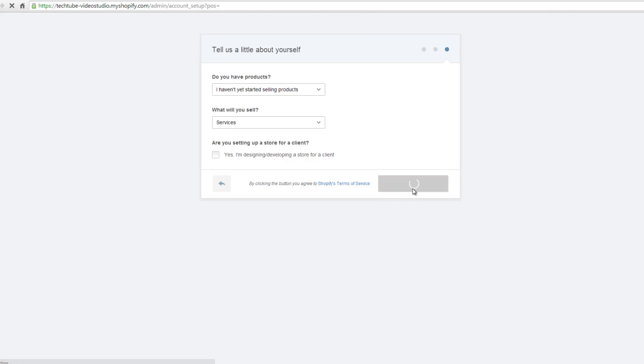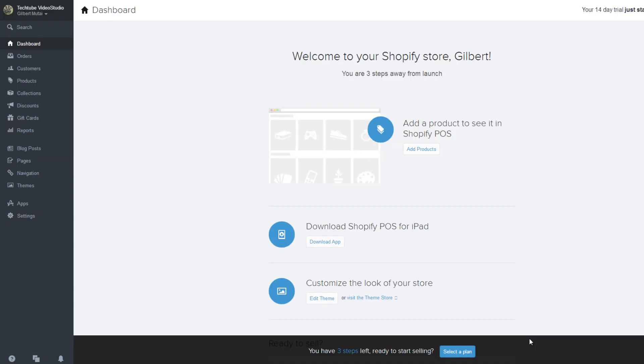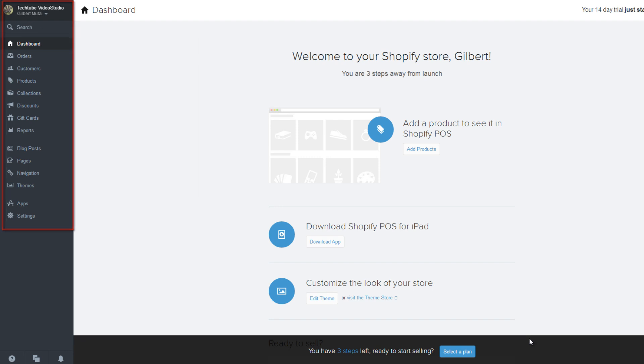Click on show me my dashboard once you are done. This is your Shopify store dashboard. You can view all your store menu links to your left. You are required to complete the last three steps in order to begin selling your products or services on your store.